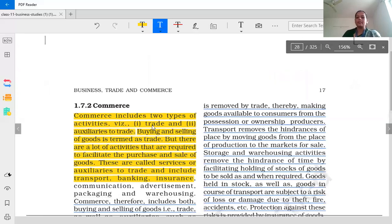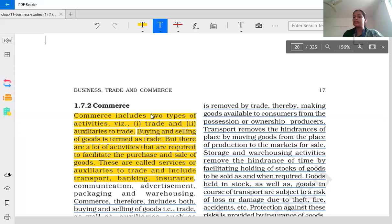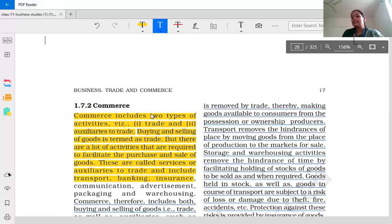First of all, what is commerce? In the previous video we learned about the definition of industry and various concepts related to it. Industry is related to manufacturing or processing of goods. Commerce, on the other hand, does not include processing or manufacturing of goods and services. Basically, industry is related to conversion of raw material into finished goods, and commerce is related to the buying and selling of goods.